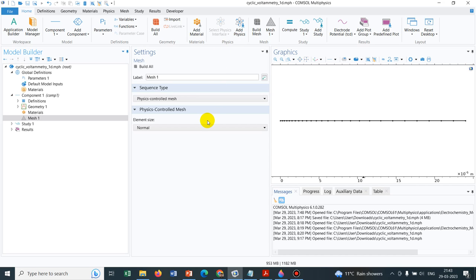I will recommend two papers which are important to read if you are starting work with Cyclic Voltammetry. One paper is published in Chemical Education — a very important paper. I have followed this paper and learned many things about Cyclic Voltammetry. Based on that, we also wrote a paper on Cyclic Voltammetry using COMSOL, which is available as a preprint on ResearchGate. I will share the link in the description box.